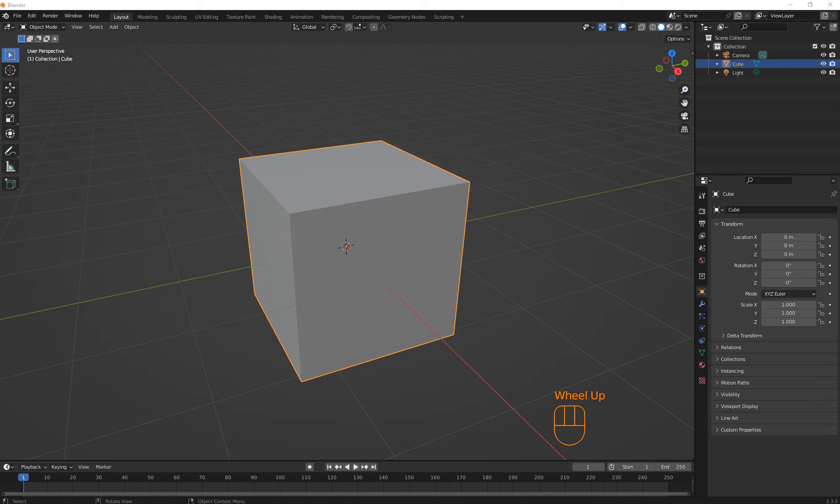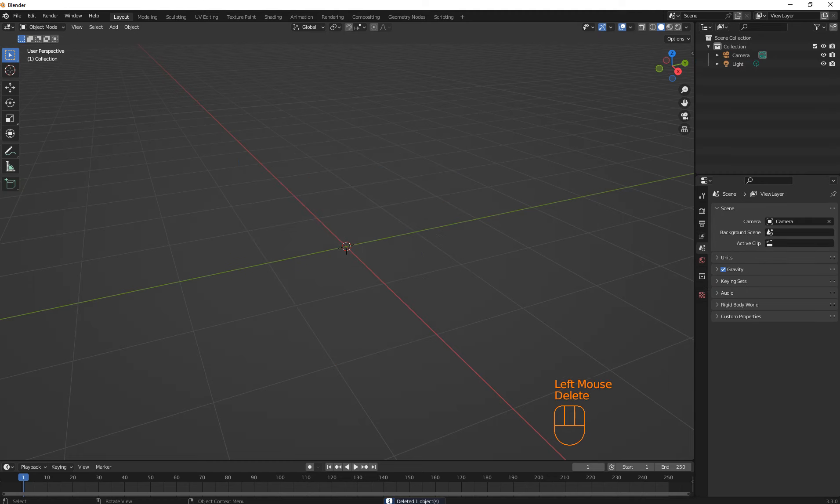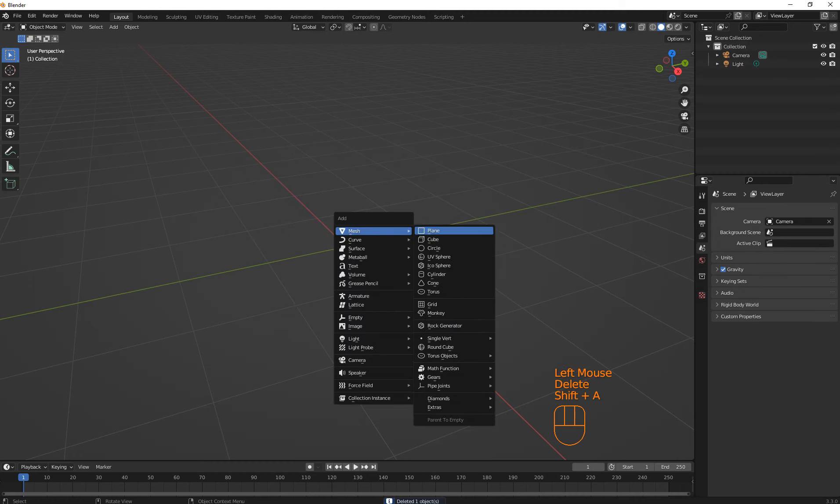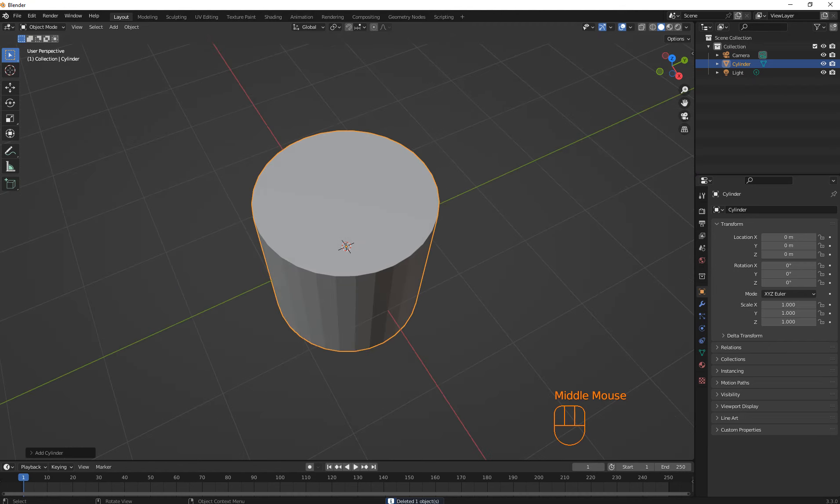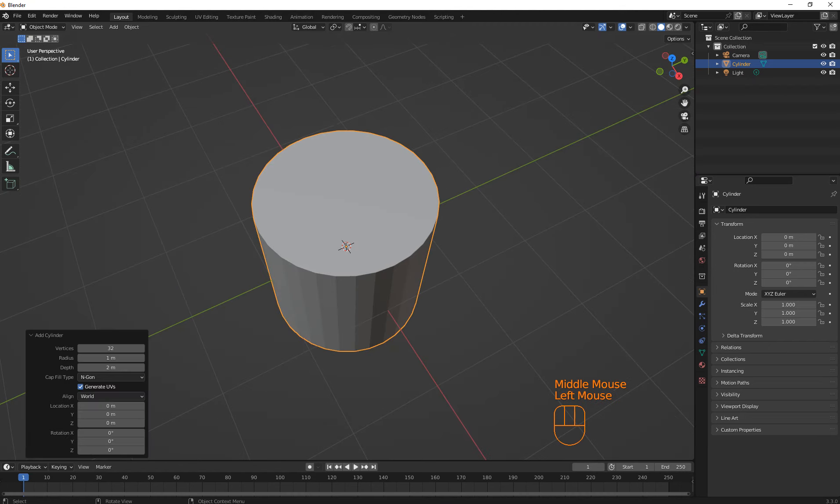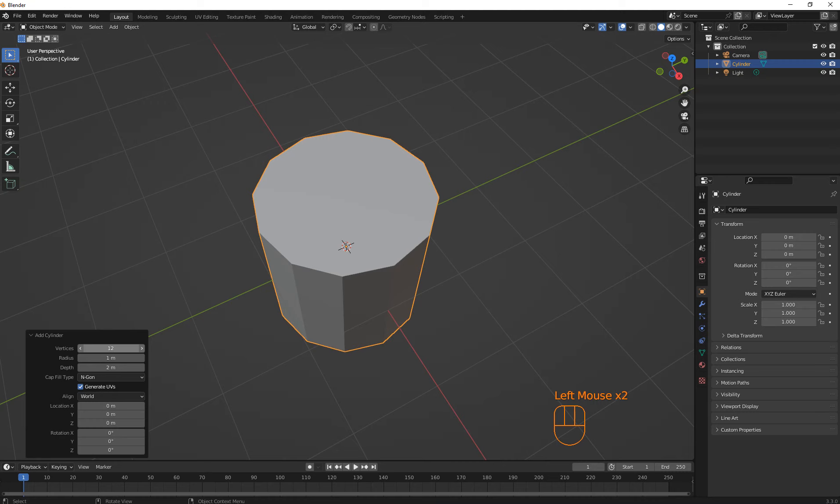We're gonna do another bucket, but this is gonna be like a wooden one. And it's kind of one of those that has multiple parts. So yeah, let's get started. Delete this. Shift A, add a cylinder. And we're gonna do like 12 parts.